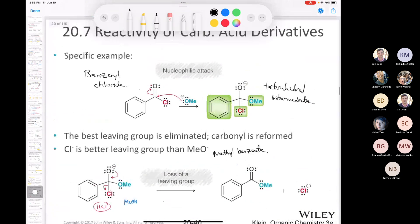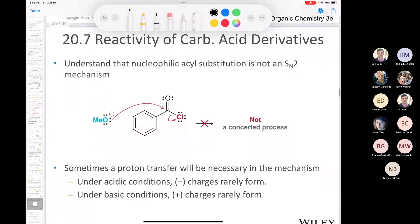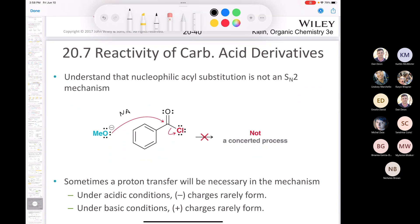That's our nucleophilic acyl substitution between an acid chloride and methoxide. Just to be clear about the mechanism: this is not an SN2 reaction. It is not concerted — nucleophilic attack and loss of leaving group do not occur simultaneously. You have to form the tetrahedral intermediate. Sometimes, especially with esters, you'll have to do a proton transfer in the first step.